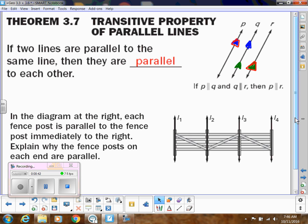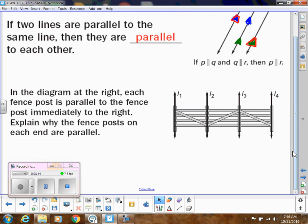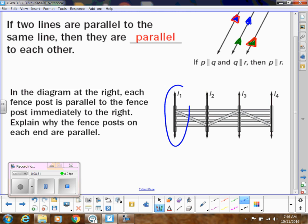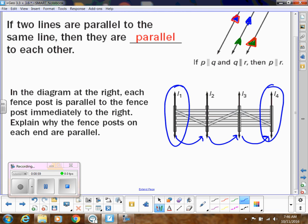That's kind of handy, especially when we start doing proofs with parallel lines. If I have all these lines that are parallel and want to show that one line is parallel to another, all I have to show is that each line in between is parallel to the next. In the next video, we're going to talk about perpendicular lines.